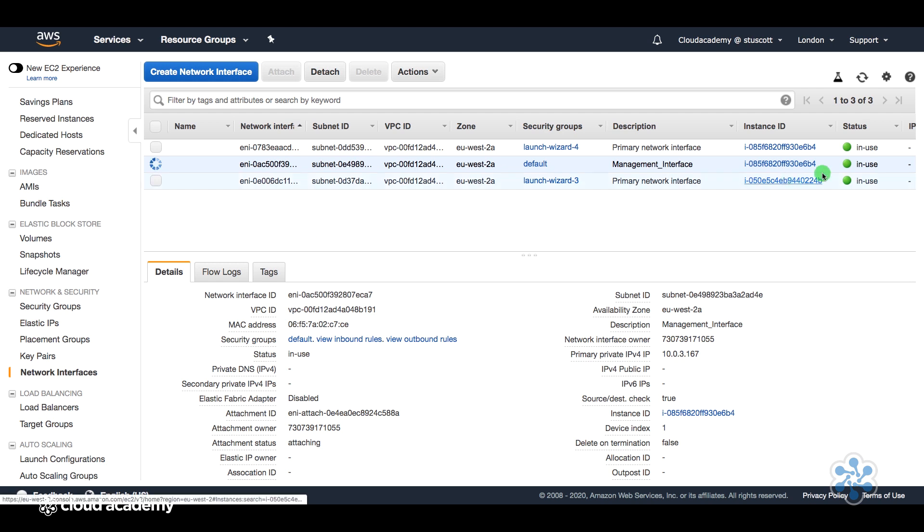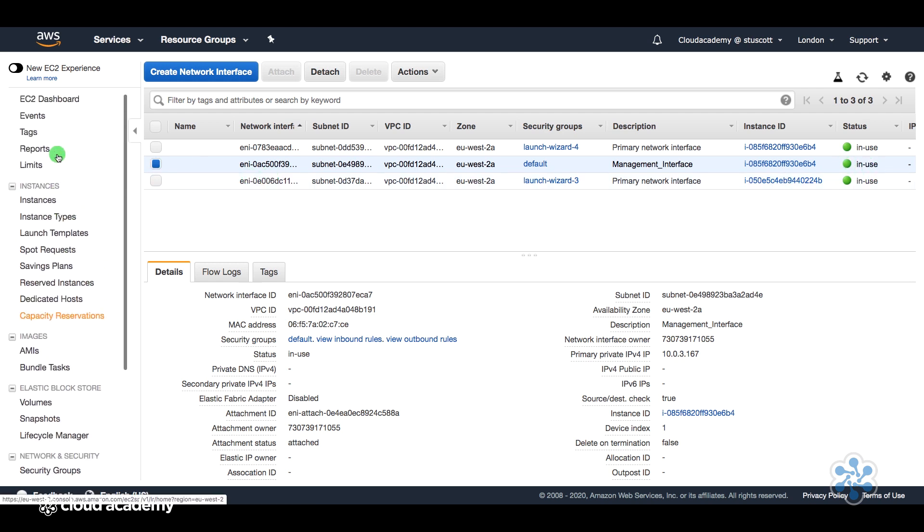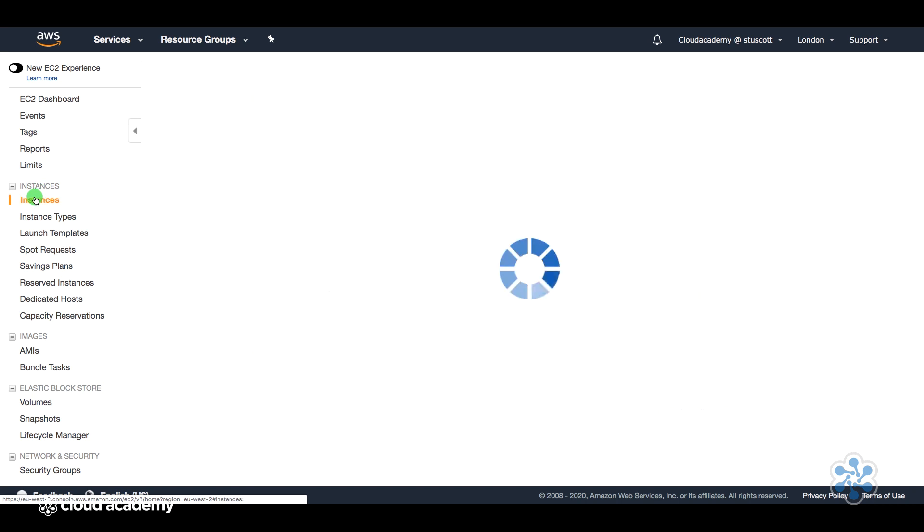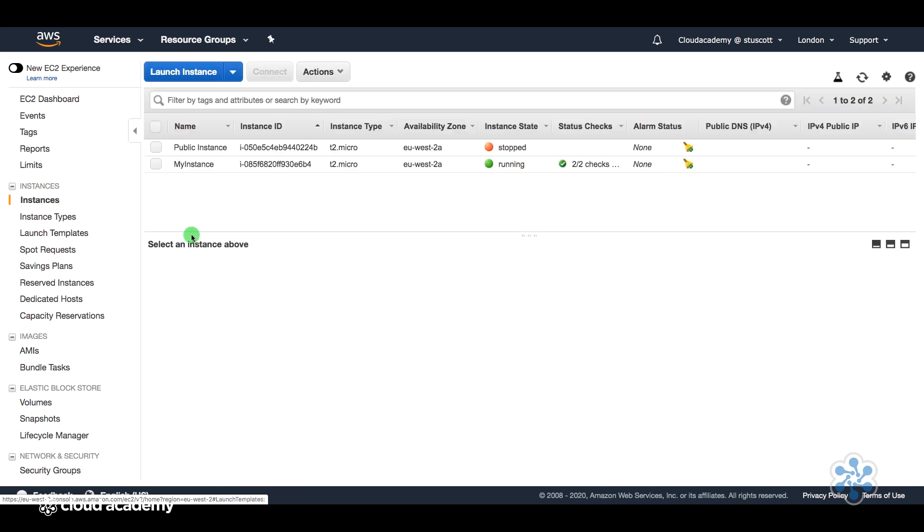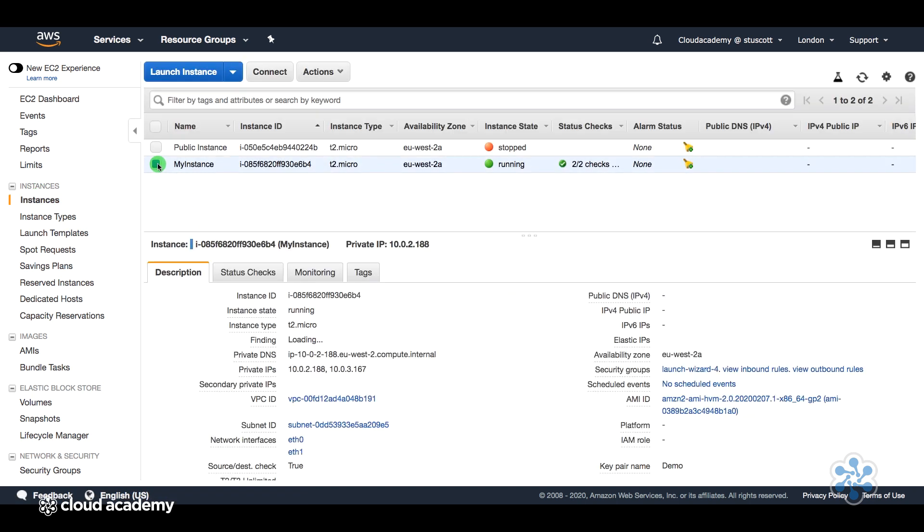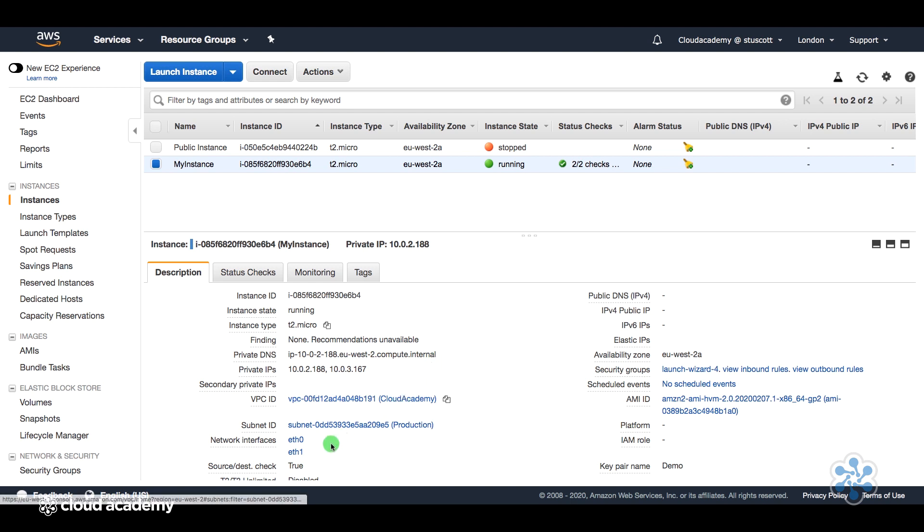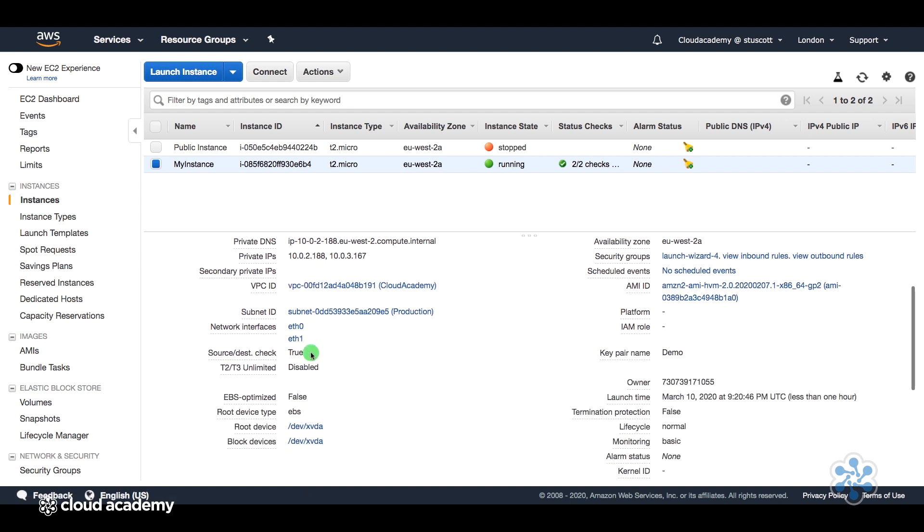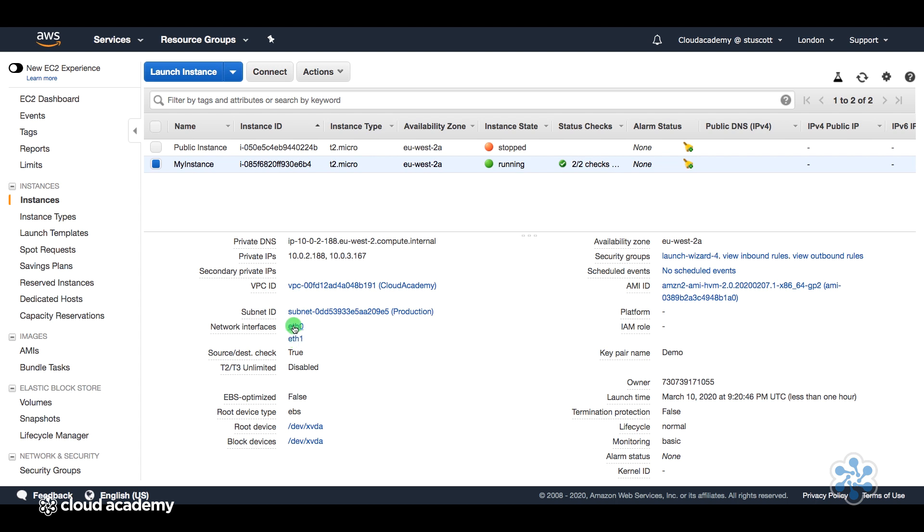That interface will then be attached to that EC2 instance. And we can see here that it's now in use. So if we go back to my instance and select it so we can take a look at the properties.